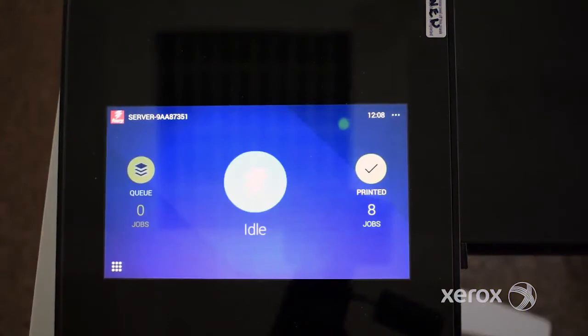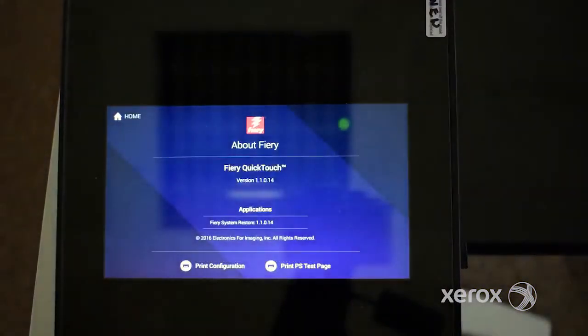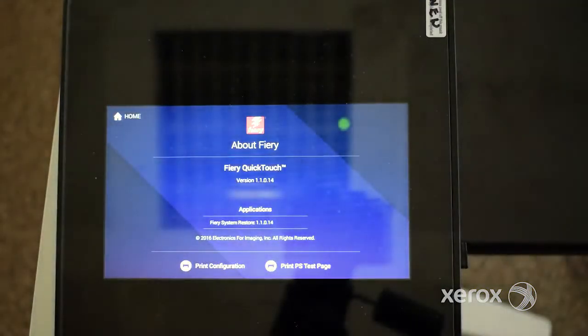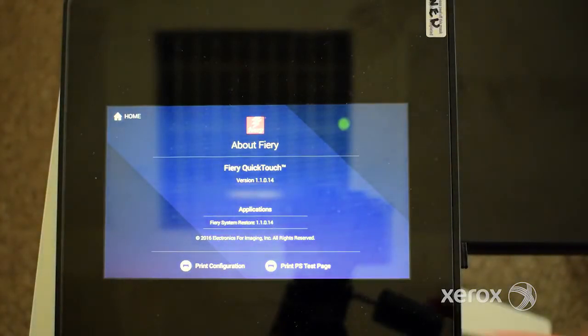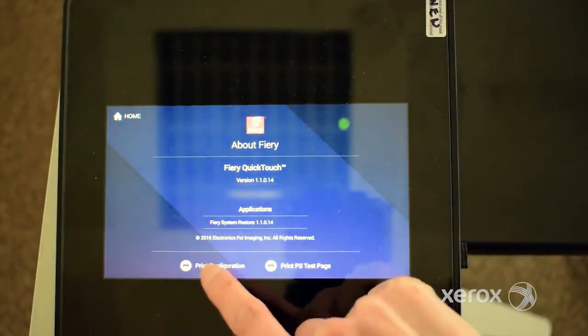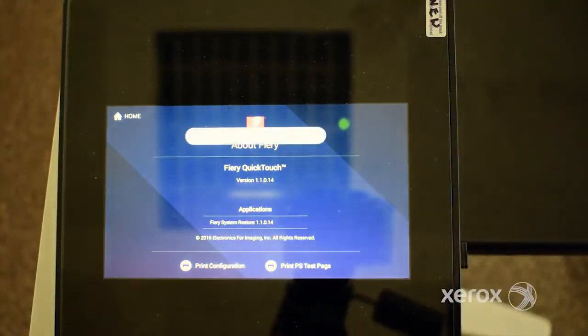Tapping the Fiery icon at the top left of the screen shows you the Fiery version and IP address. You can print the configuration and PostScript test pages.